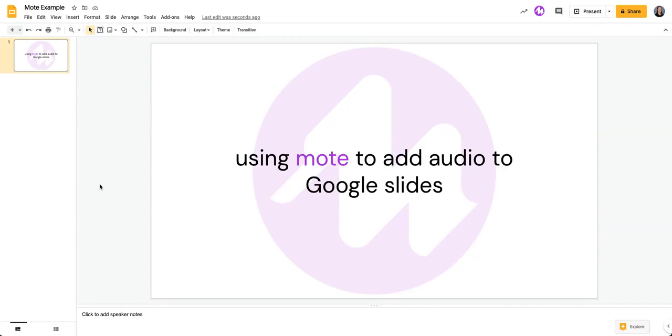In this video, I'm going to show you how to quickly add audio to Google Slides using Mote.